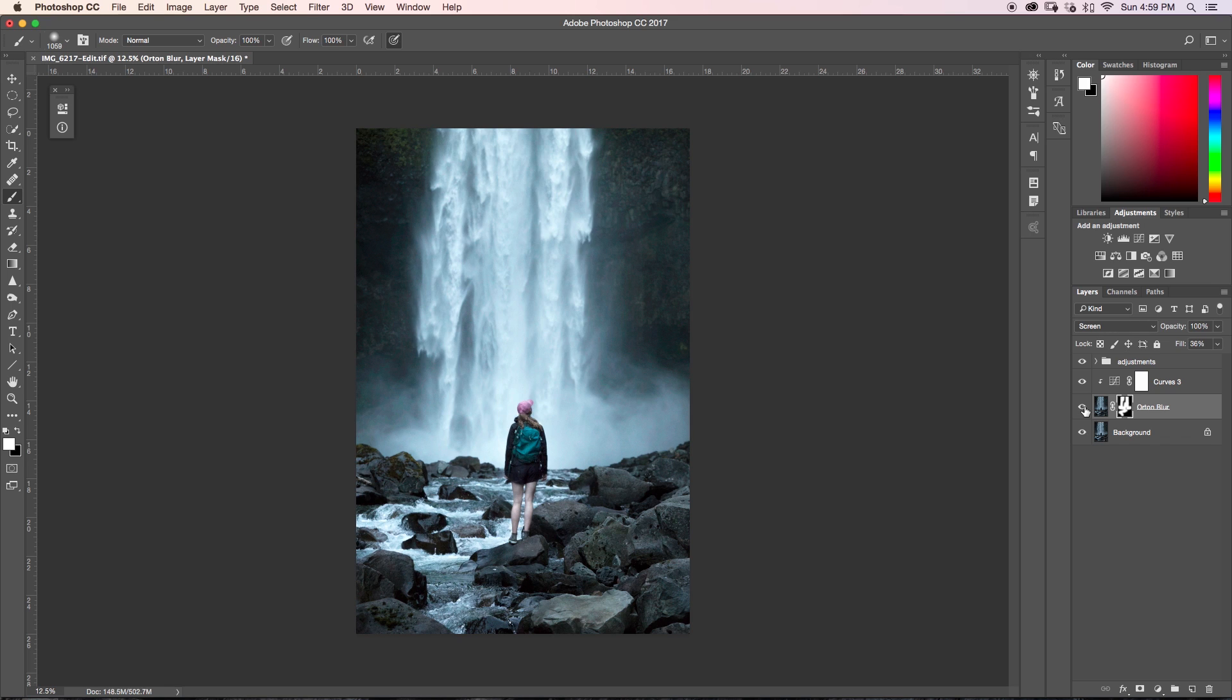Now this is a technique that you can use for pretty much any style of photography you do, whether it be landscapes, portraits, sports, whatever you want to do, it can really add a cool effect to your images.